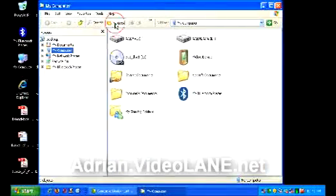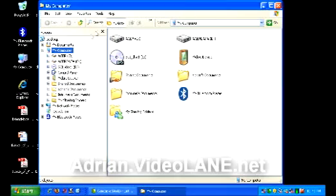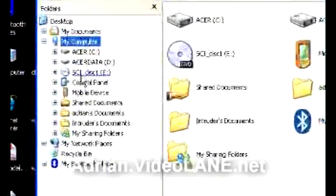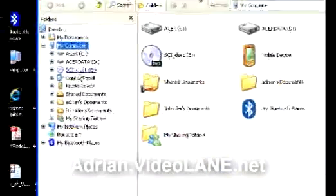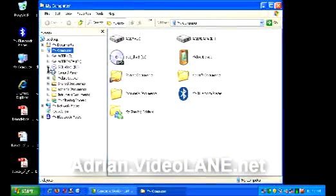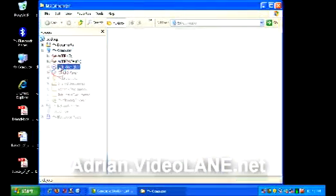Look for your DVD drive. My DVD drive is in Drive E, yours may be somewhere else. Click on it.